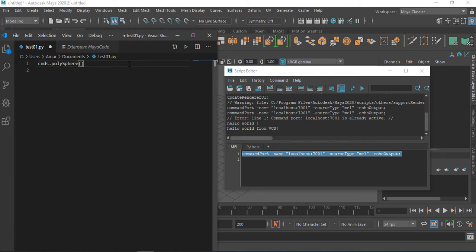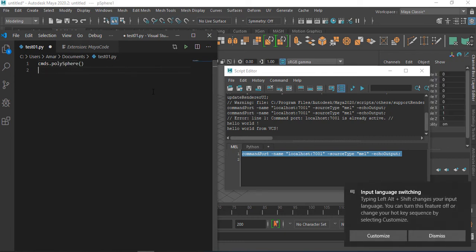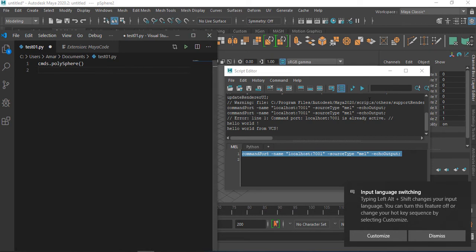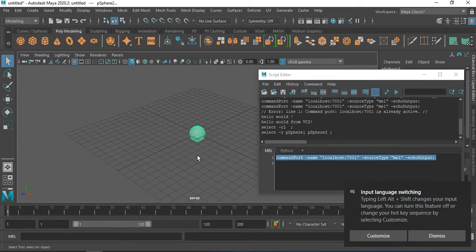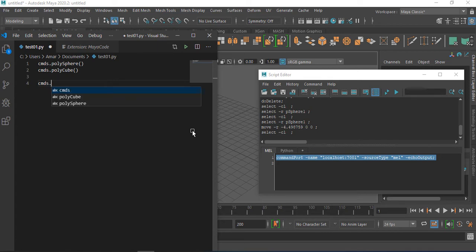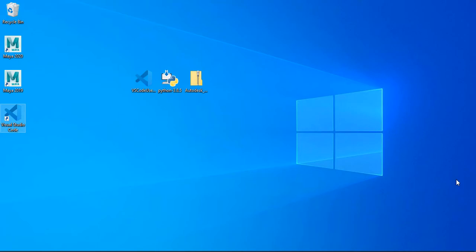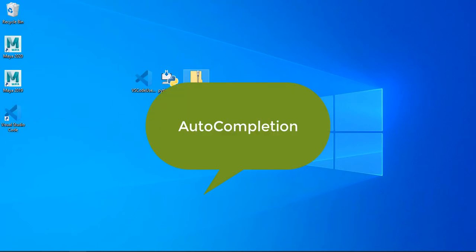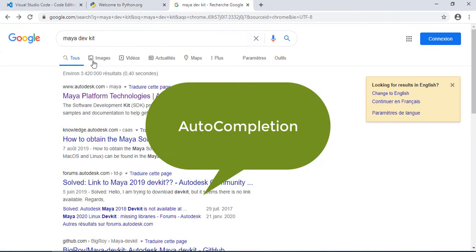For example, commands.polisphere. Here you can see that a polisphere appeared in Maya. If we try the auto completion, I'm clicking control plus space bar, but nothing appears. So we need to set up the auto completion.